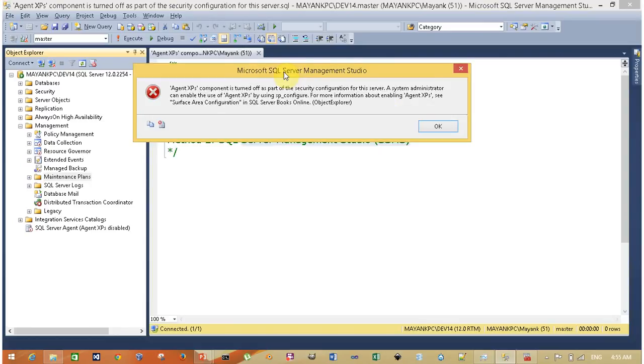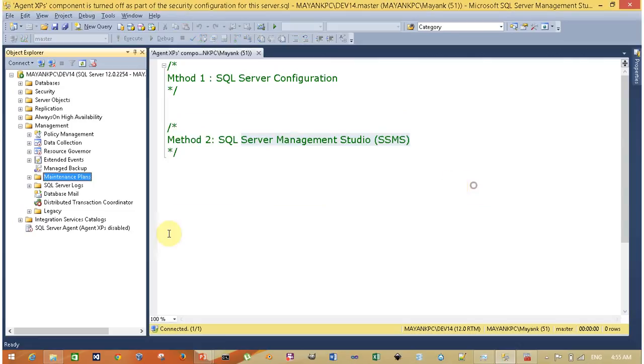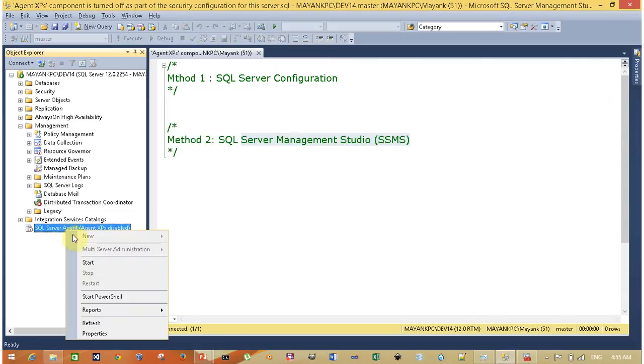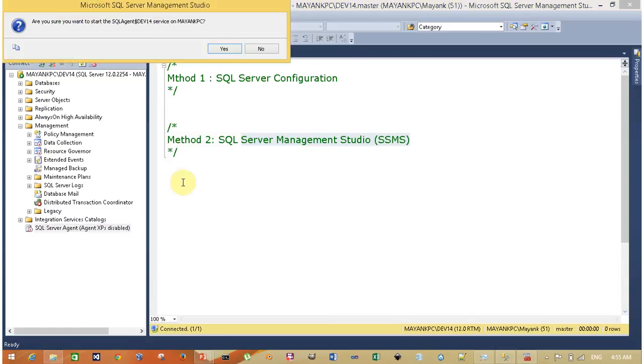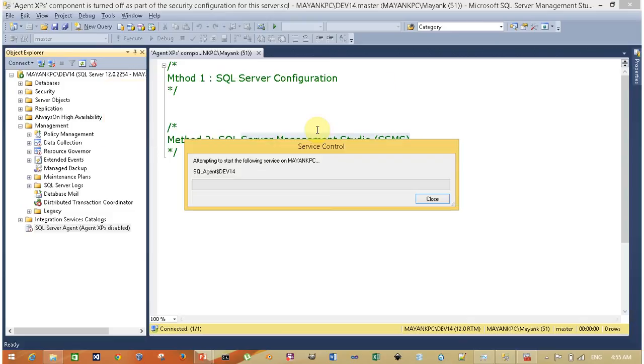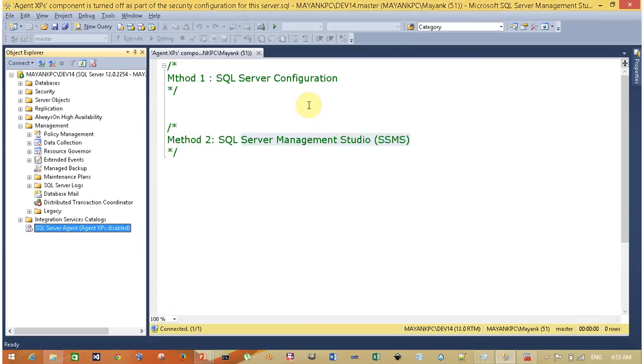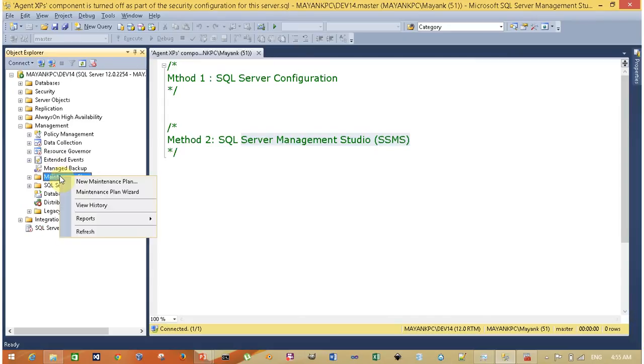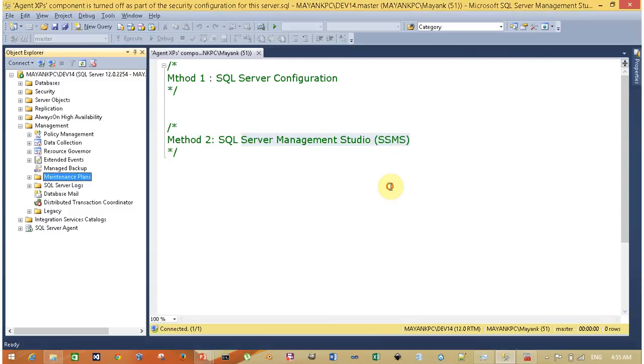Let's check the error message first. This is the error message which we are getting. Click OK and right-click here to start the services. Yes, I want to start the services. Yes, I want to allow SQL Server to write on the hard disk. Yes, I want to start SQL Server Agent instance name dev14 services on my PC. Wait for all the services to start. My services are started. Right-click and new maintenance plan.